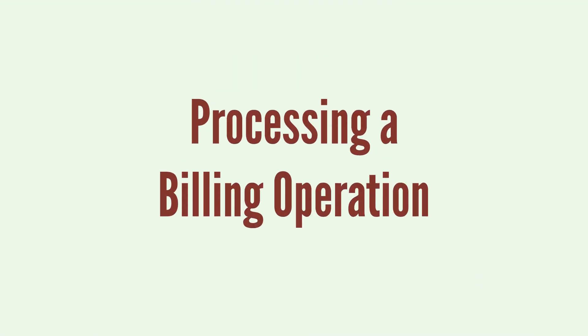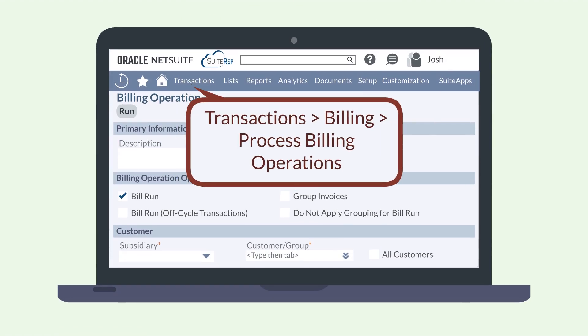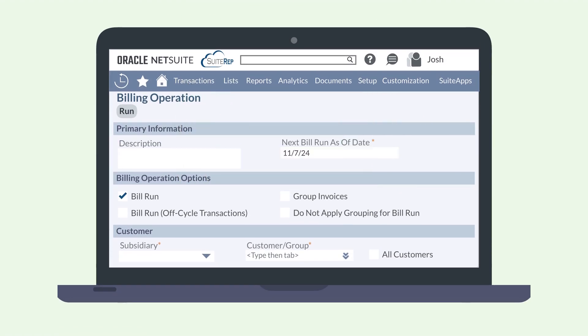Let's look at the basic way you would process a billing operation. Navigate to Transactions, Billing, Process Billing Operations. At the top of the page, enter a brief description of the run and verify that the bill run as-of date is accurate for this run.